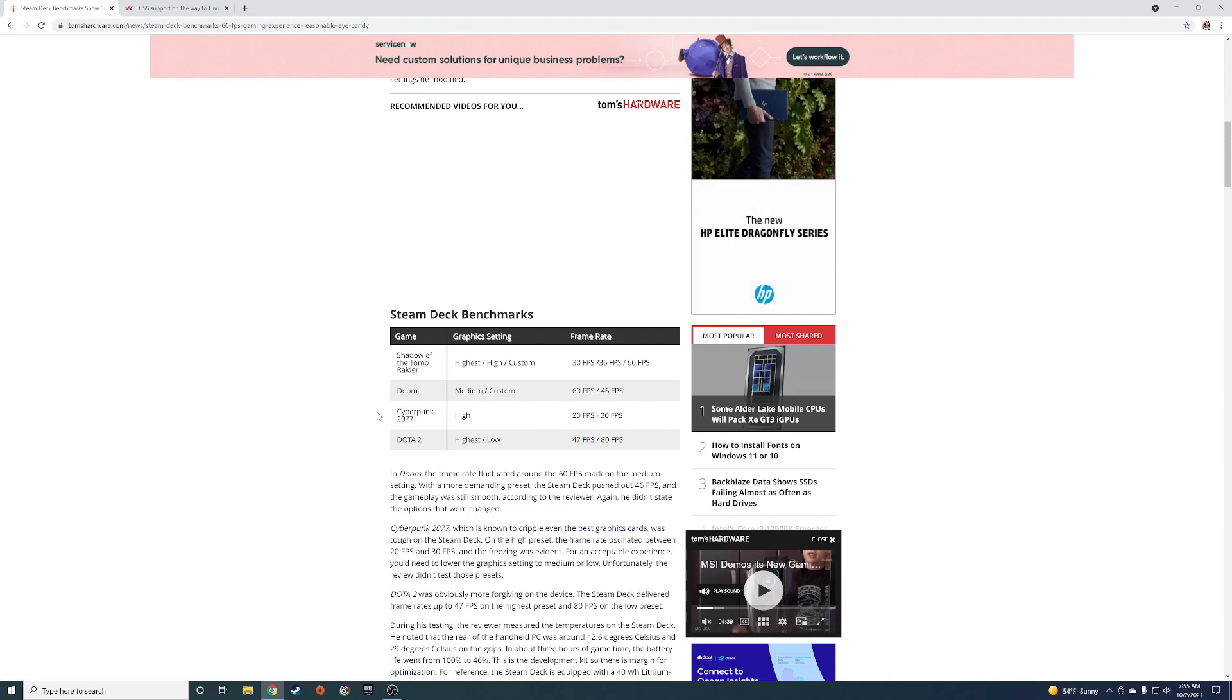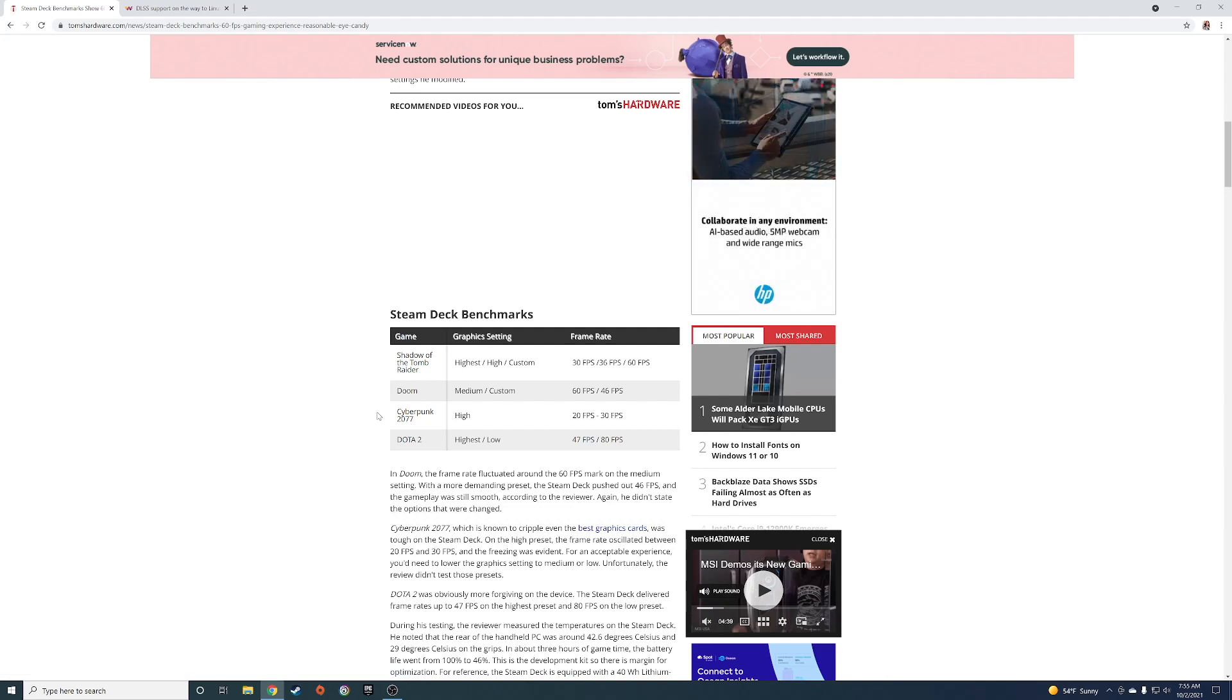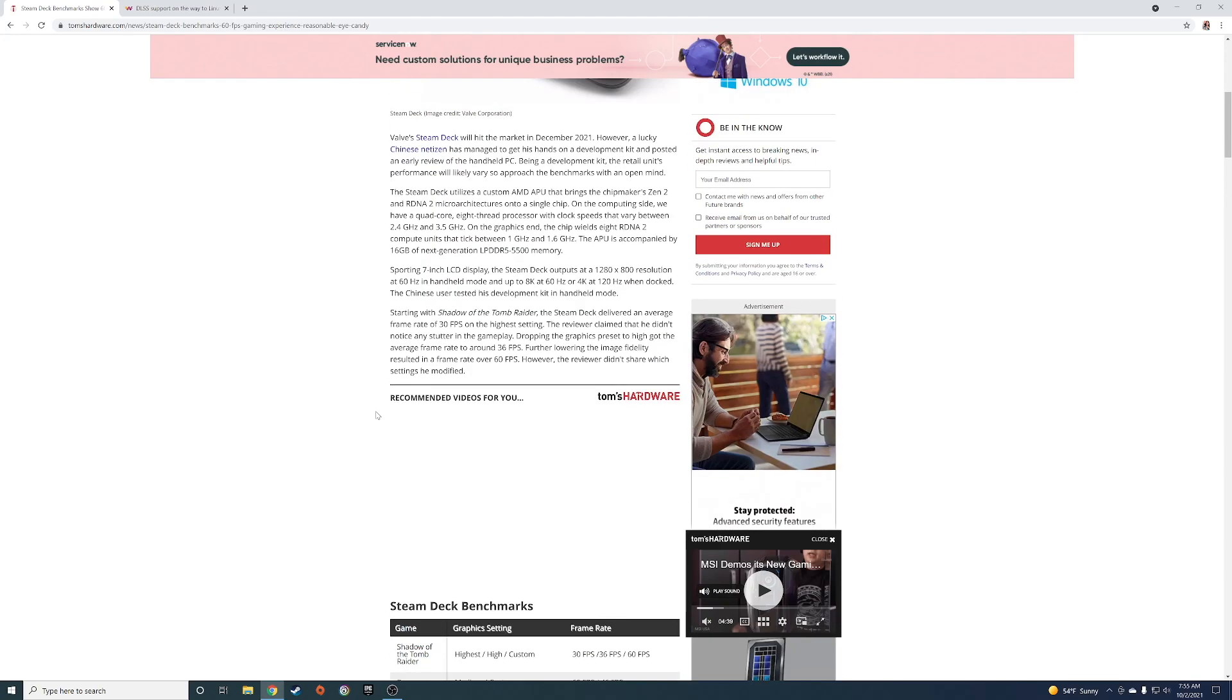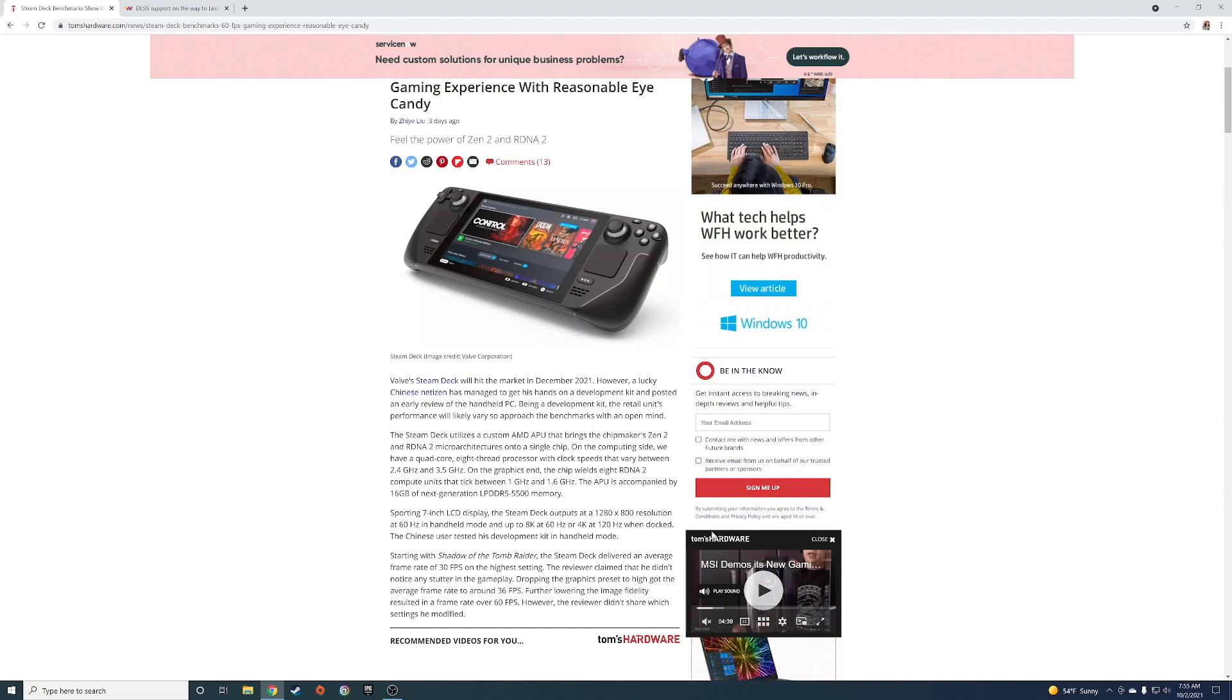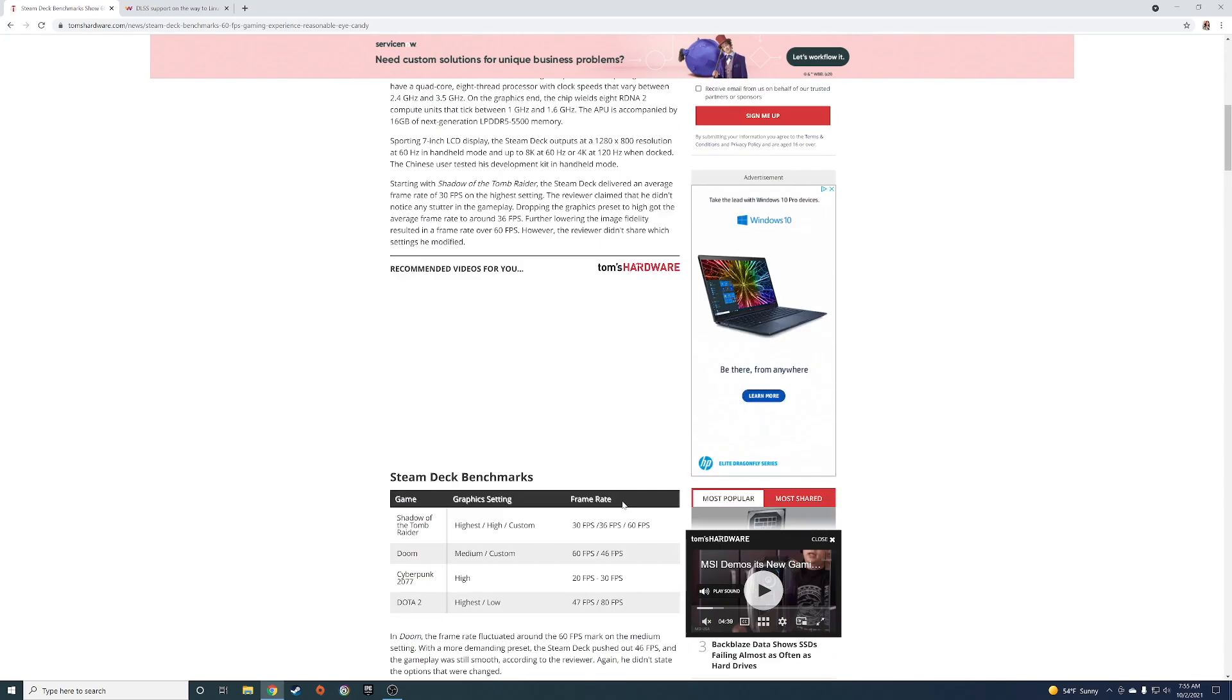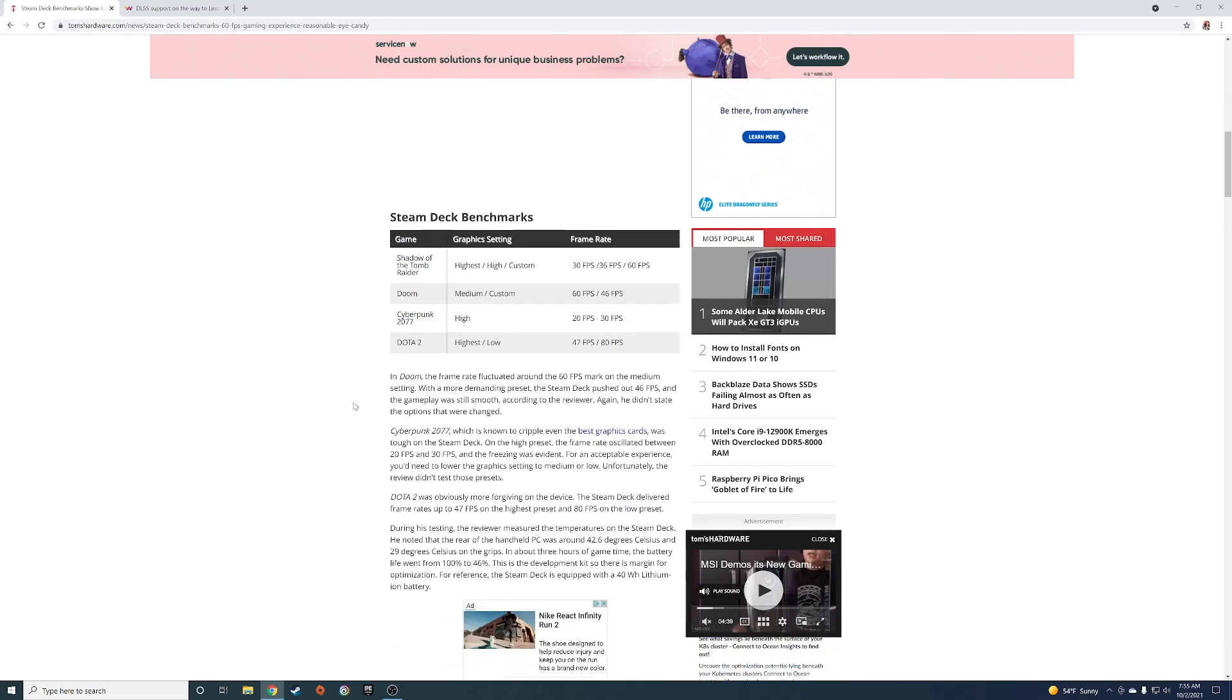Dota 2 at 47 to 80. Steam Deck runs at 1280 by 800. All these benchmarks, what this article says, are in handheld mode, so it looks pretty promising.